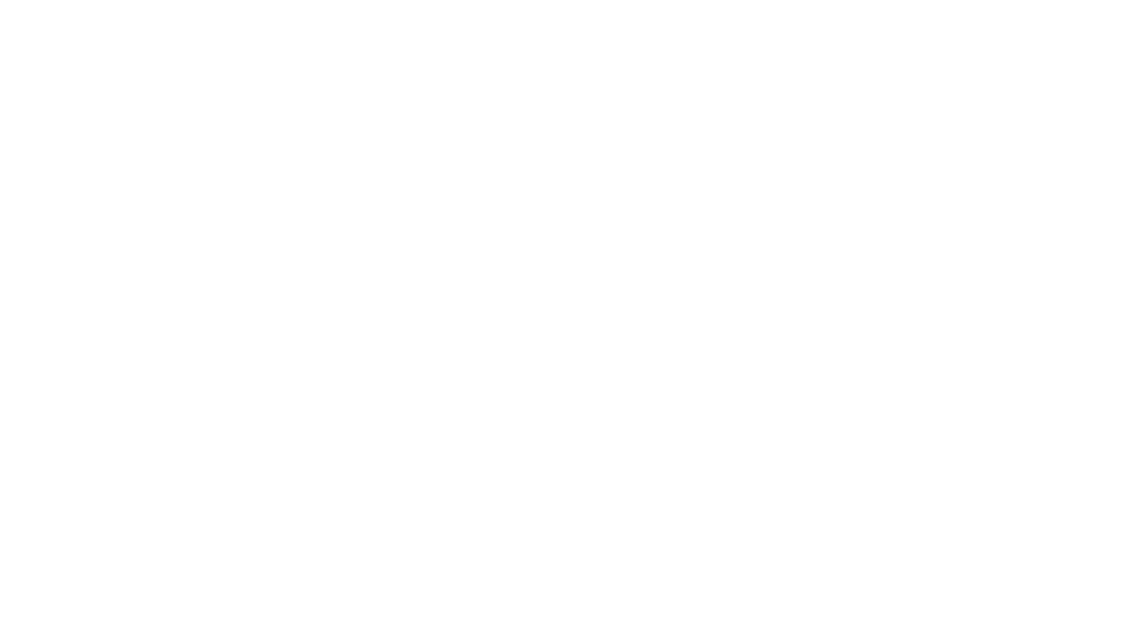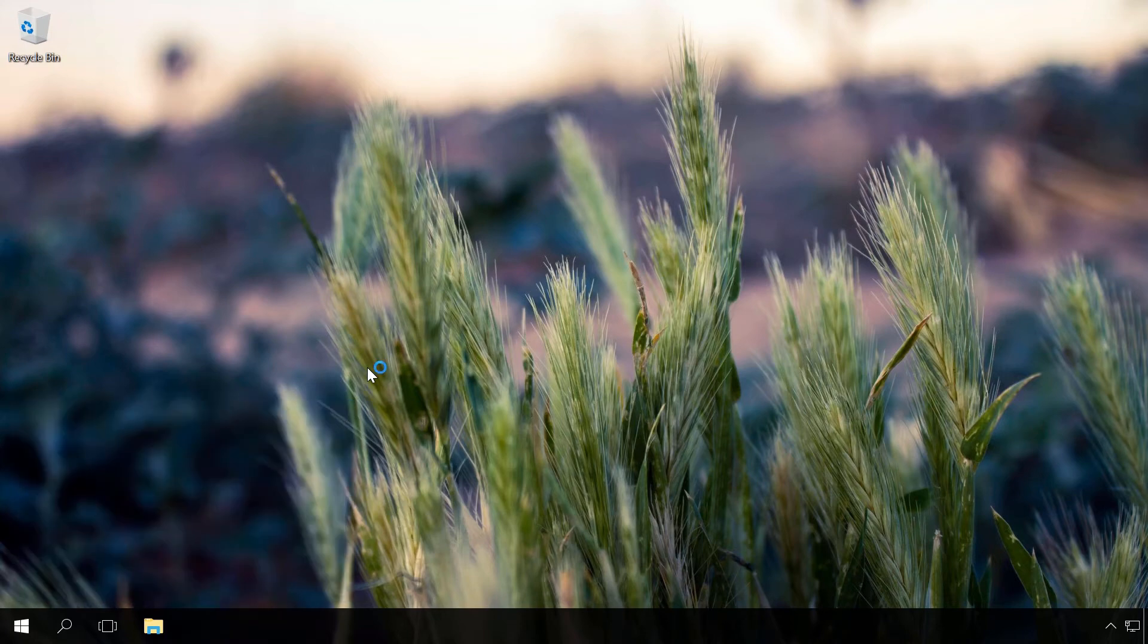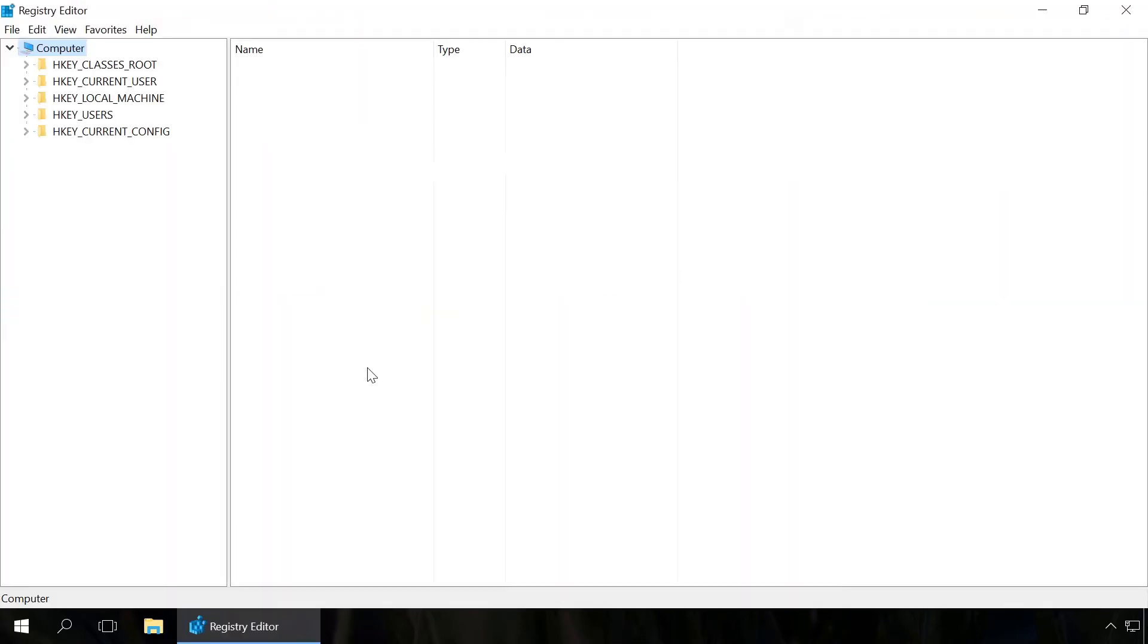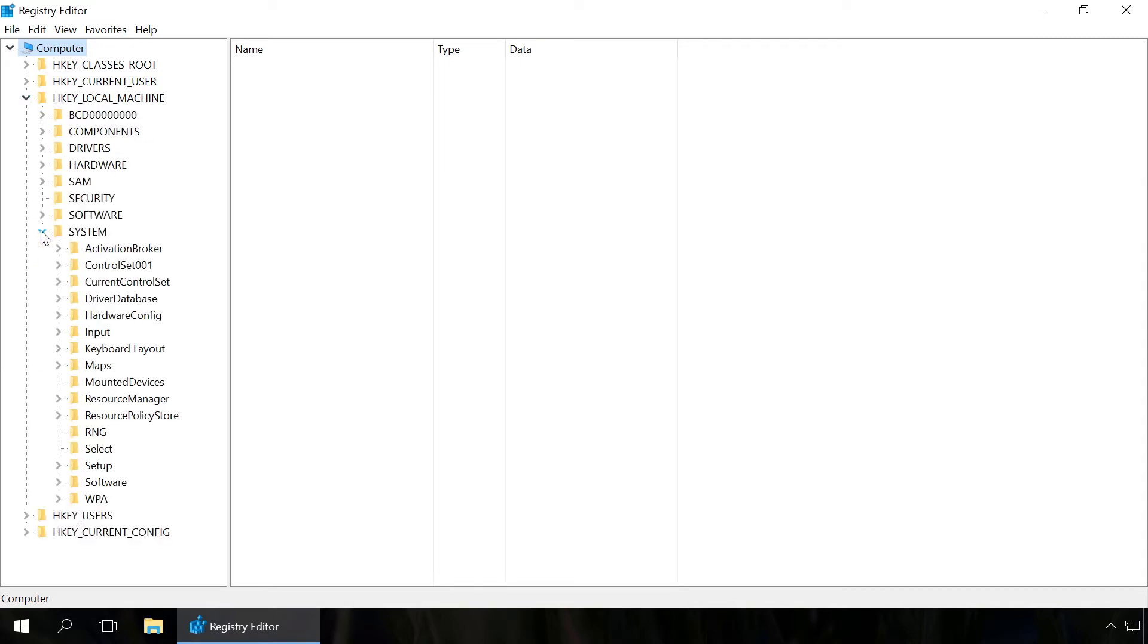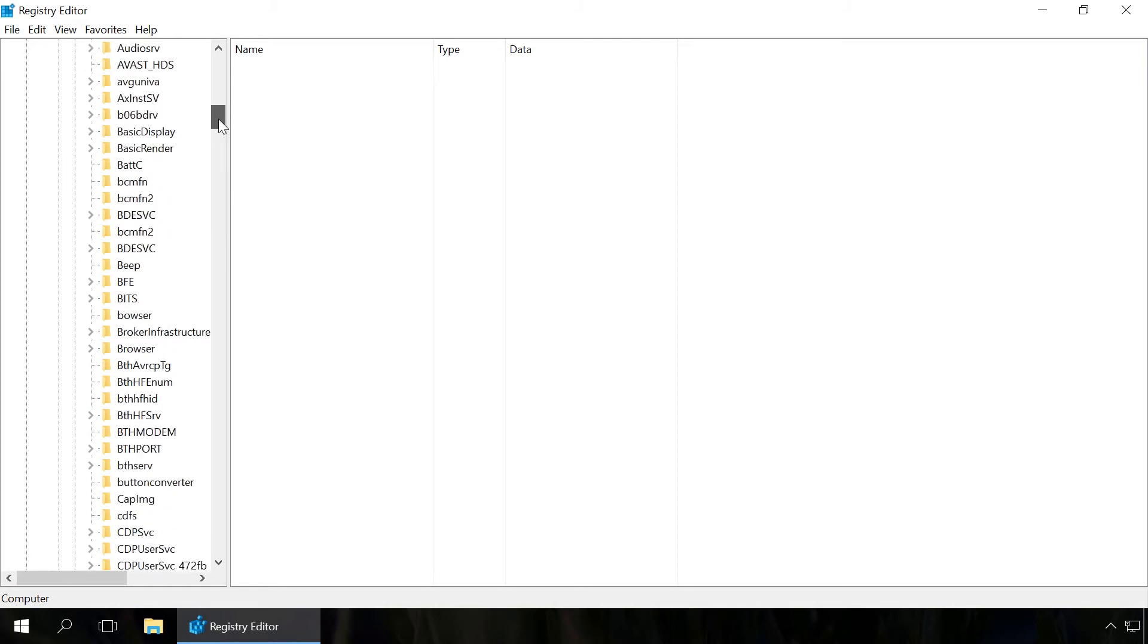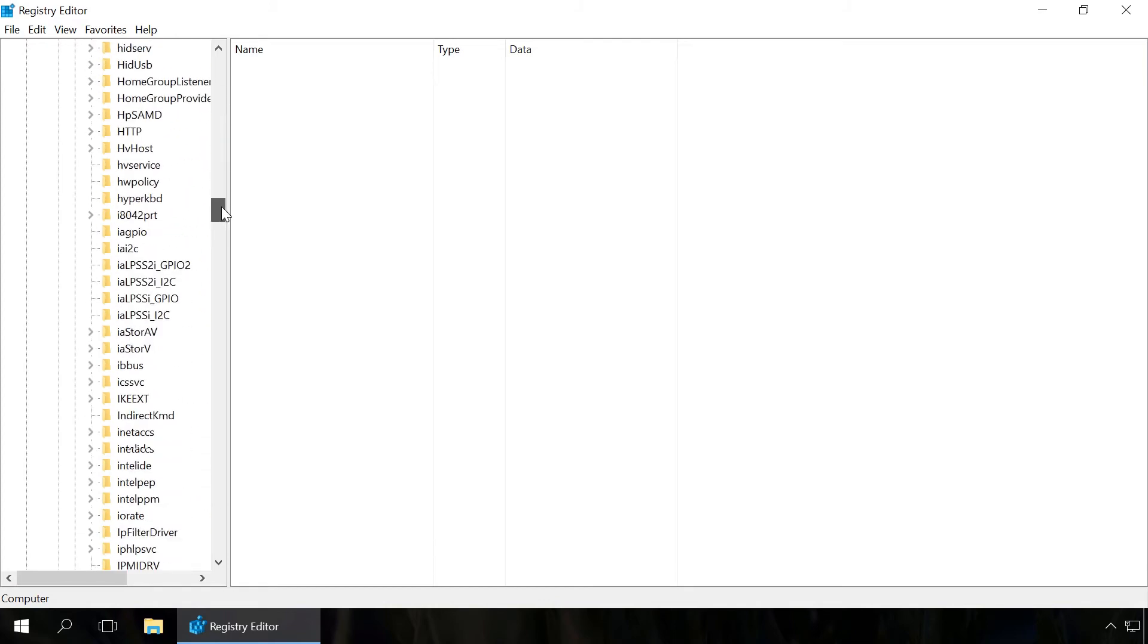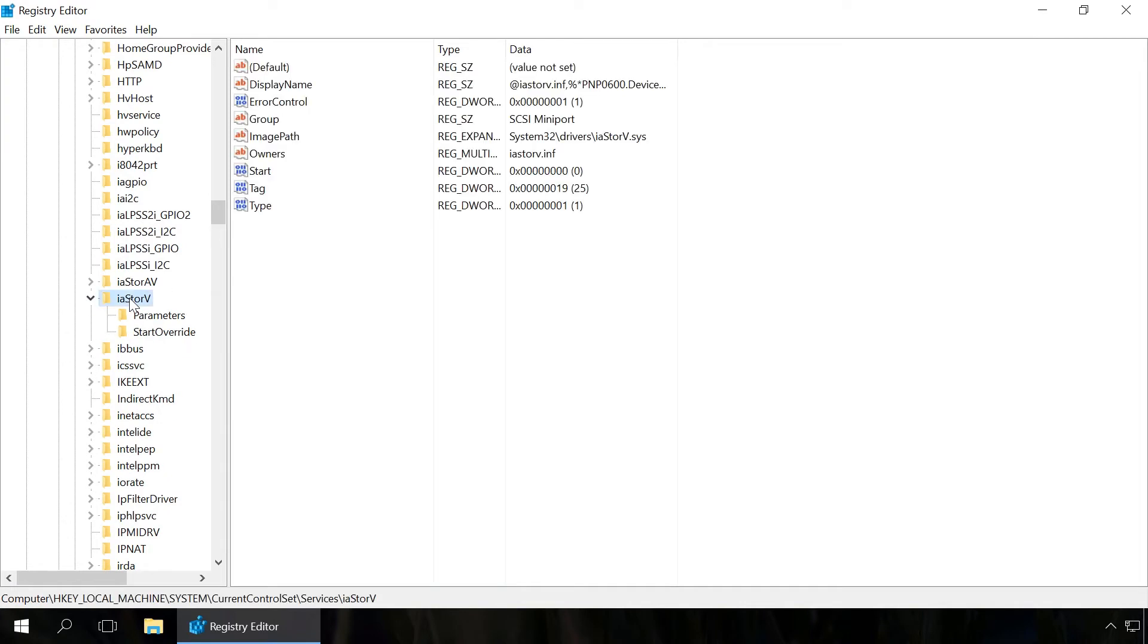Method 1: Run Registry Editor. To do it, press Windows plus R and type in the command regedit. Go to the section HKEY_LOCAL_MACHINE\SYSTEM\CurrentControlSet\Services\iaStorV. Double-click on the start element and set its value to 0.